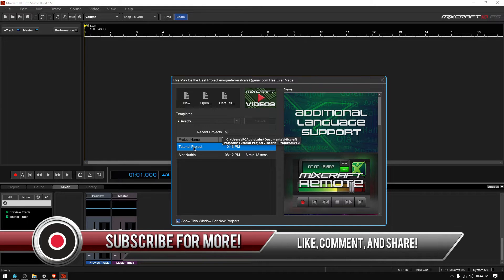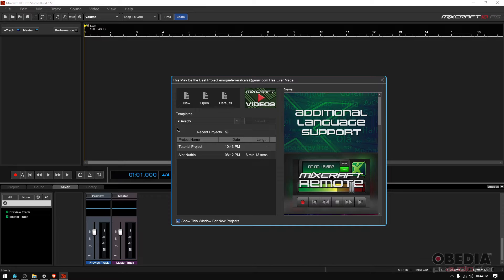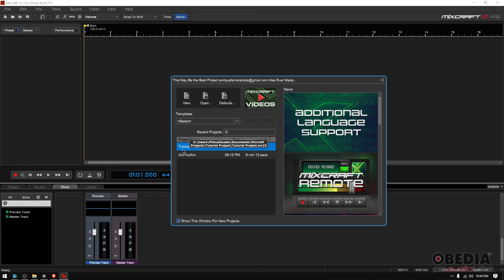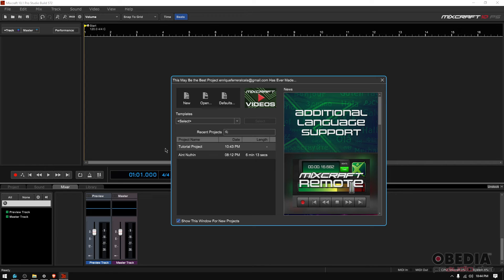This window has a list of recent projects, so let's say that you recently worked on that project that you want to reopen, you're going to see it on this list. The project is called Tutorial Project, so as you can see it's the very first one on the list, right? So that means that that was the last project that I worked on.